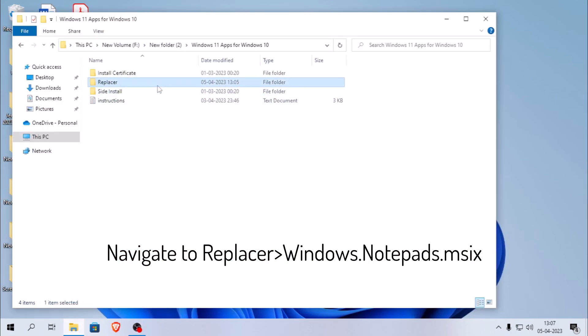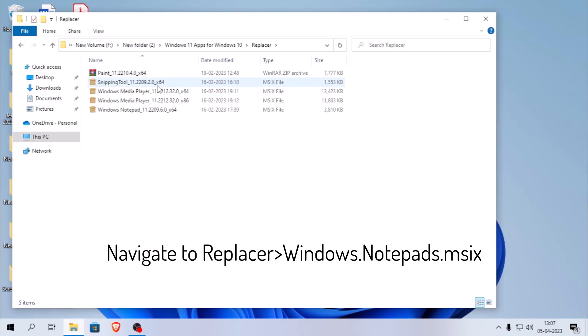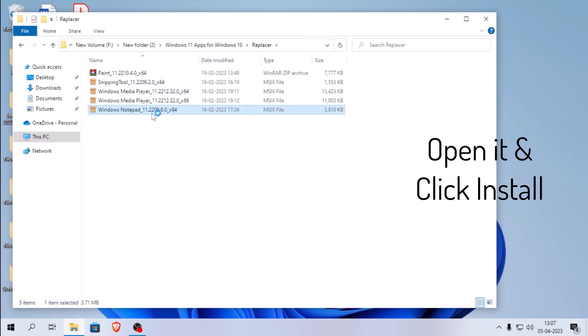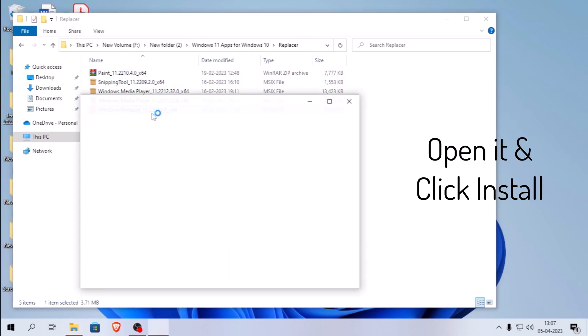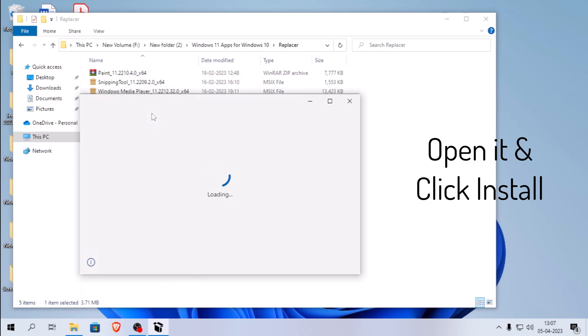Then, navigate to the replacer folder and open the notepad.m6 package for Windows Notepad. Click install and wait for it to finish.